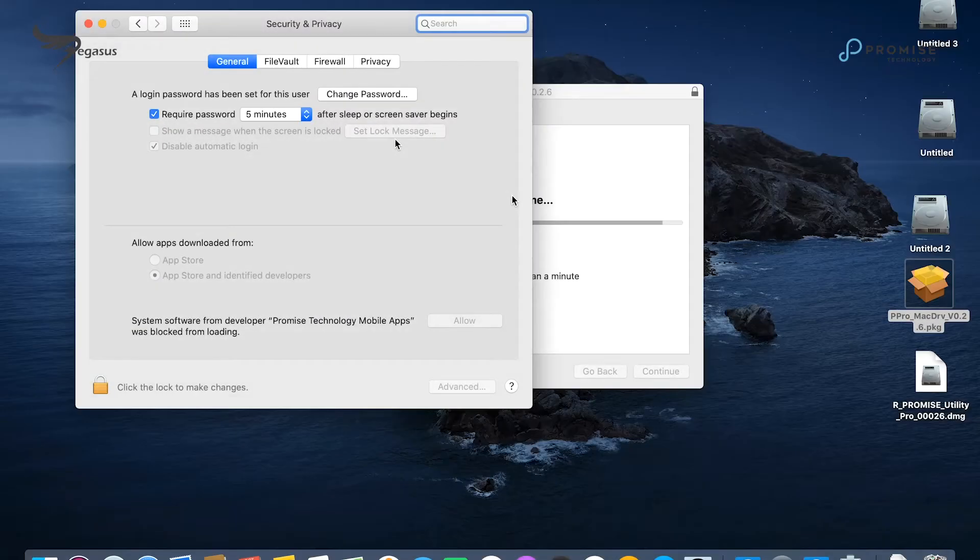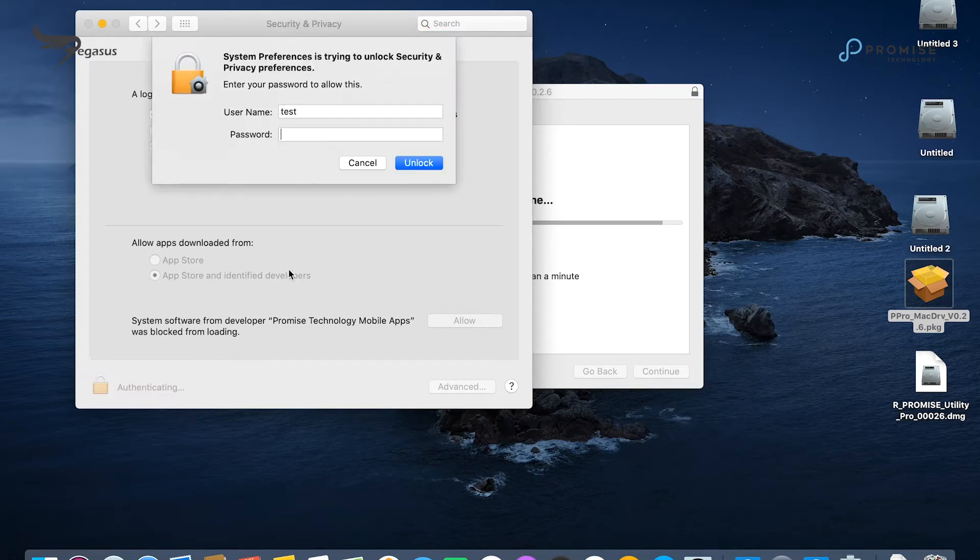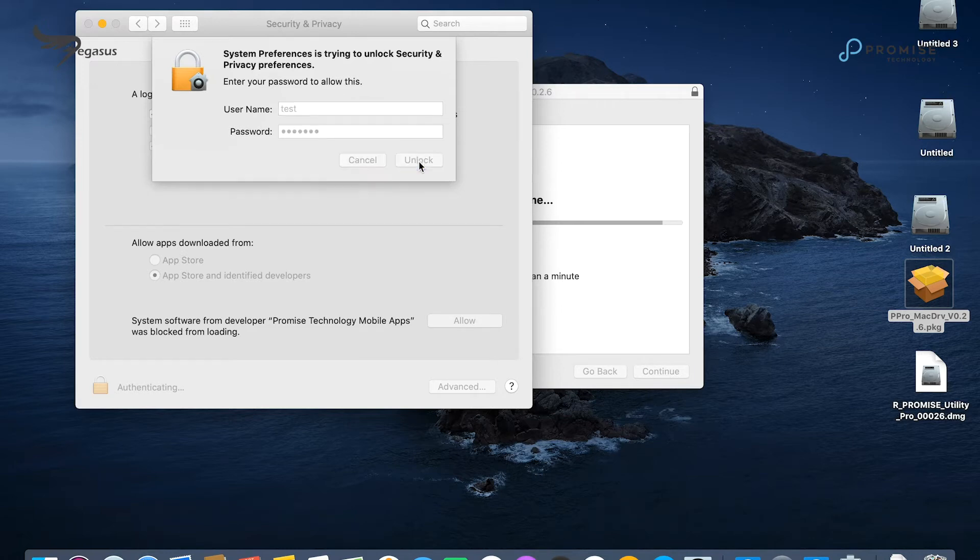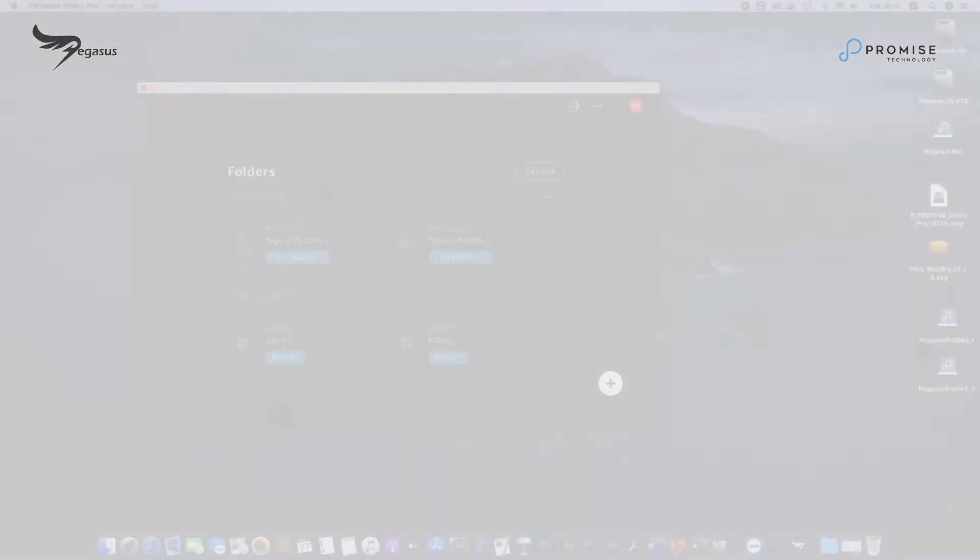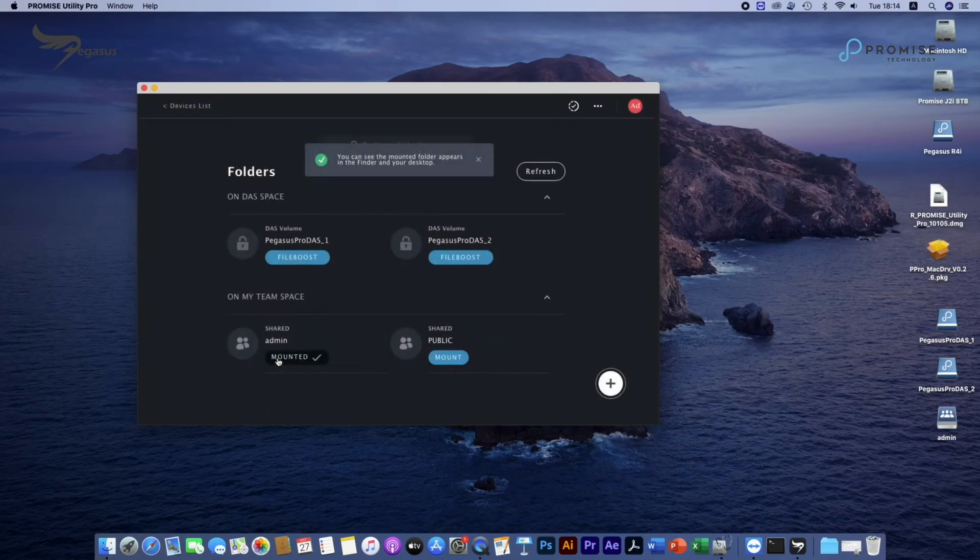If you can't see DOS volumes, please make sure you allow system softwares from developer, Promise Technology mobile apps under security and privacy. You could also mount admin home folder or public team folder by clicking on mount.